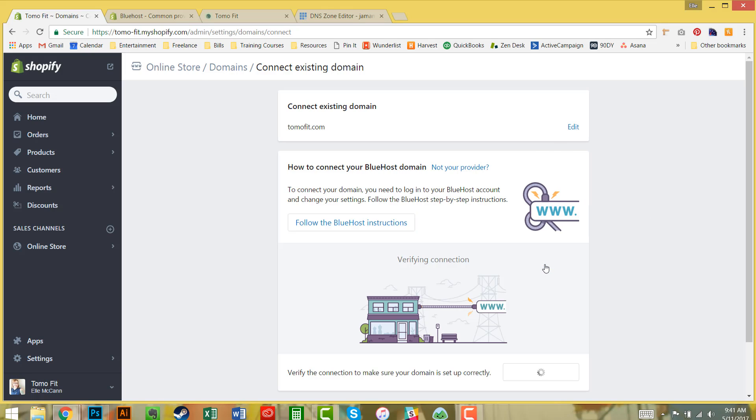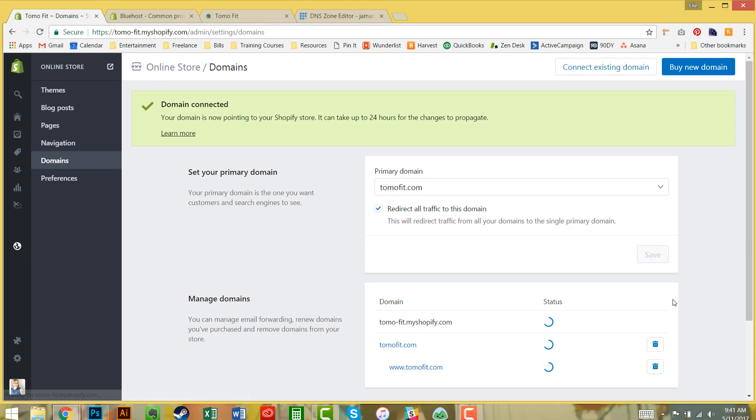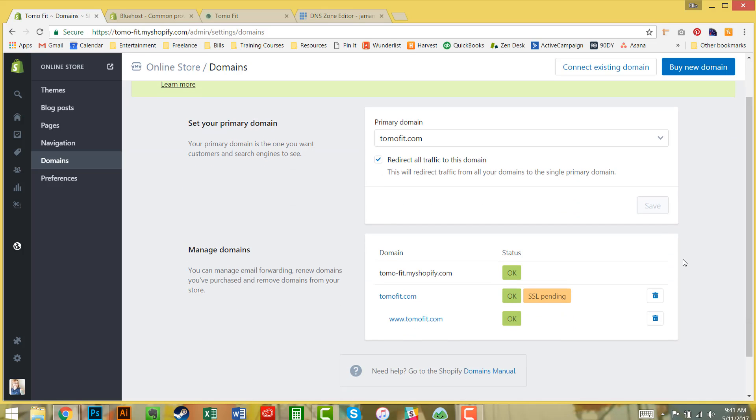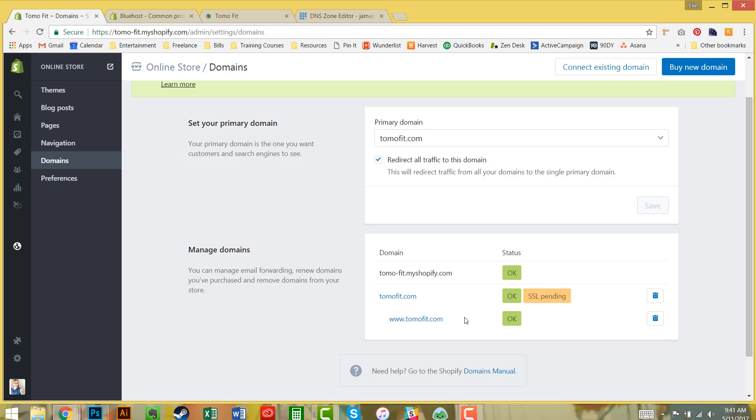After you wait, you would come back and hit verify connection. Let's see... Awesome! That was like a minute or two. You can see now it's showing up here. You can add additional domains, so for example, I also bought tomofitapparel.com and I'll add that as well.